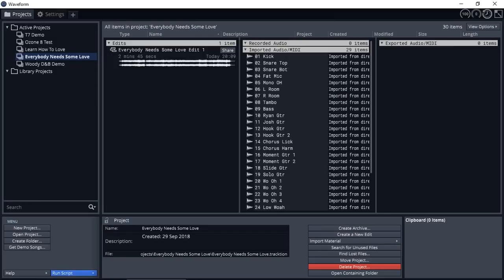After you download and install Waveform 8, if it's the first time you're installing a Traction product like Waveform 8, then simply follow the prompts that guide you to set up your audio interface and all the different settings.